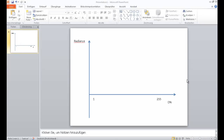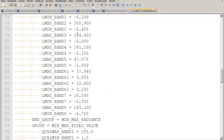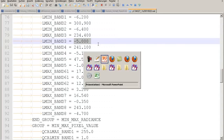Looking at a short sketch: we have digital numbers on the x-axis and radiance on the y-axis. We are interested in a linear transformation from values 1 and 255 to radiances. We need minimum and maximum values of the radiance. Going to the MET file and looking for band number 3: the maximum radiance value is 234.4 and the minimum value is minus 5.